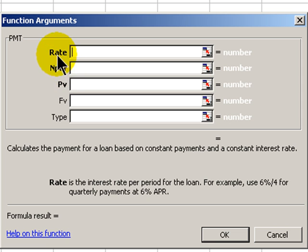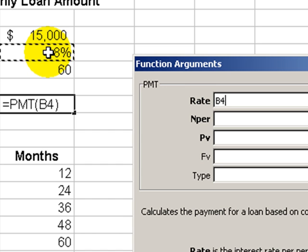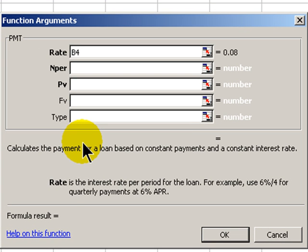The first argument is our interest rate. Our interest rate, as you can see, is selected as 8% in cell B4. The gotcha in the PMT function is this: the rate in cell B4 is a per annum rate — the annual rate. Since we're interested in a monthly payment, we have to divide that annual rate by the number of payments per year. In this case, we divide the 8% in cell B4 by 12.